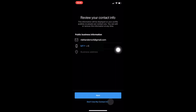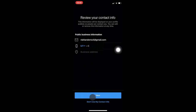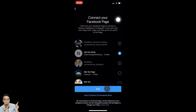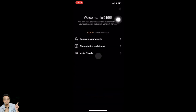You can put in your contact number and business address. Since this is a demo account, I'm not going to use my contact info — I'll tap on 'Don't use my contact info.' For your real account, make sure to tap on next and fill in your details. Then you can select your Facebook page to connect. I'd encourage you to connect to your Facebook page — tap on next.